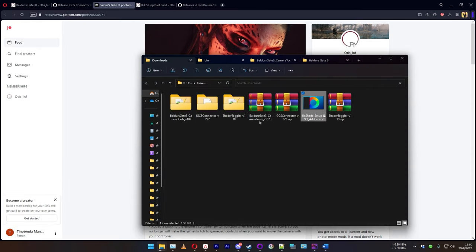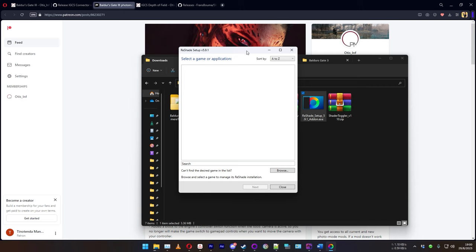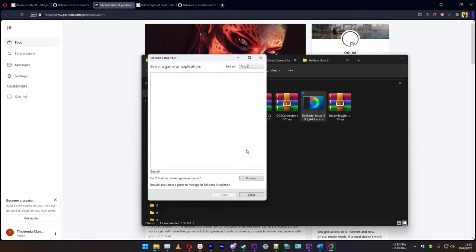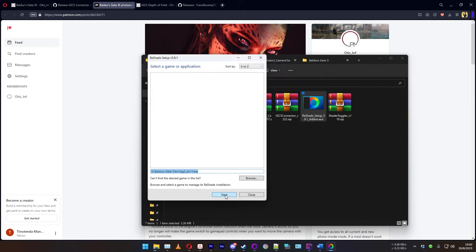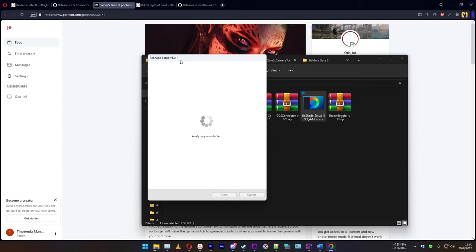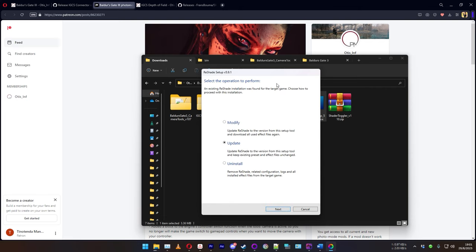For installation, start with Reshade. Download it from the link in the description. When you start the installer, it will search for games on your computer — that might take a bit depending on your PC, but you can manually search. Mine is already pointing at Baldur's Gate 3 DX11. Press next, and when choosing your rendering API, select DirectX 11 and 12. I'd recommend avoiding DX12 as it has some problems, so just use DX11. Follow the prompts and Reshade will be installed.